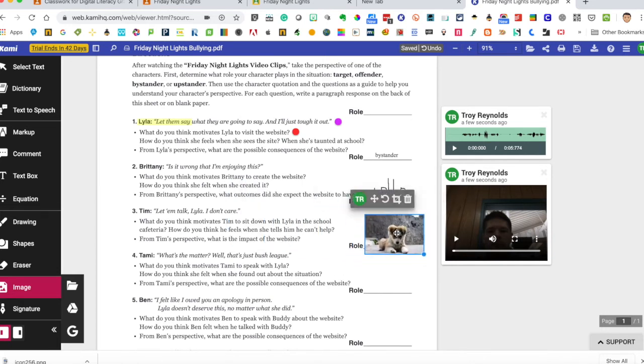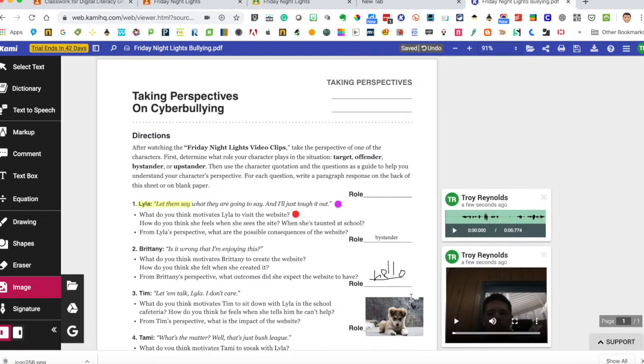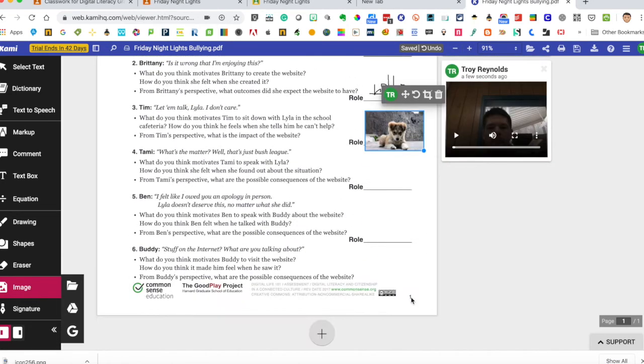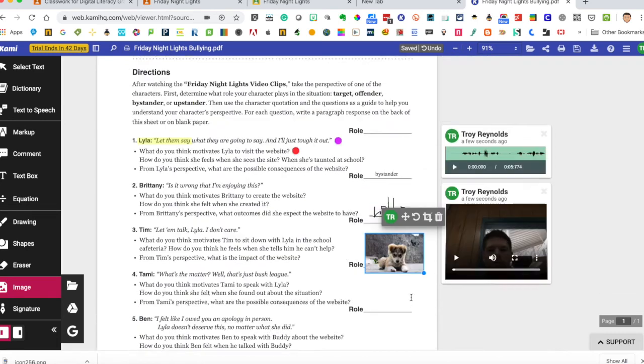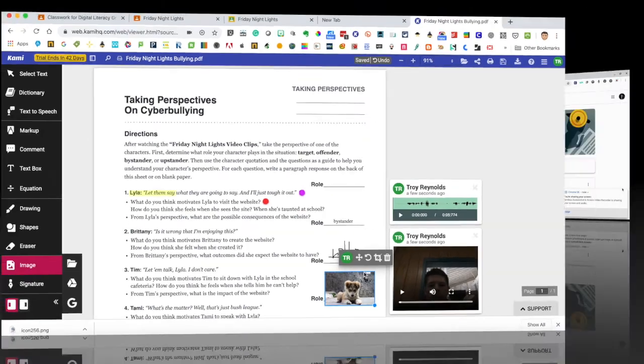So that is how you work on documents directly in your Kami extension in Google Drive. Super easy. Super simple. And now I'll show you how to do it from the student side.